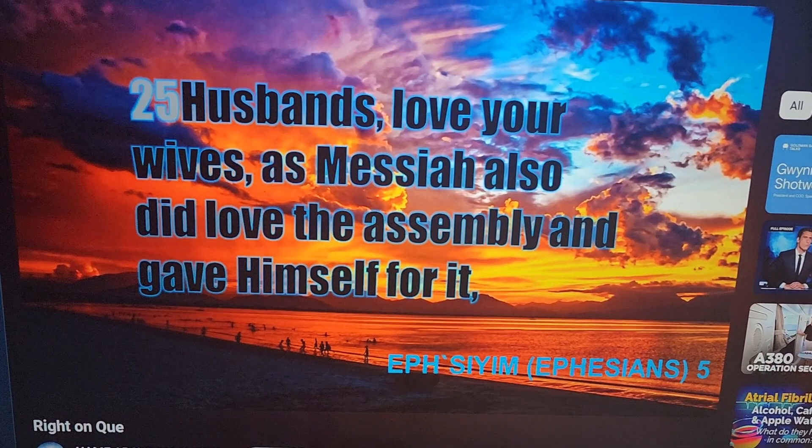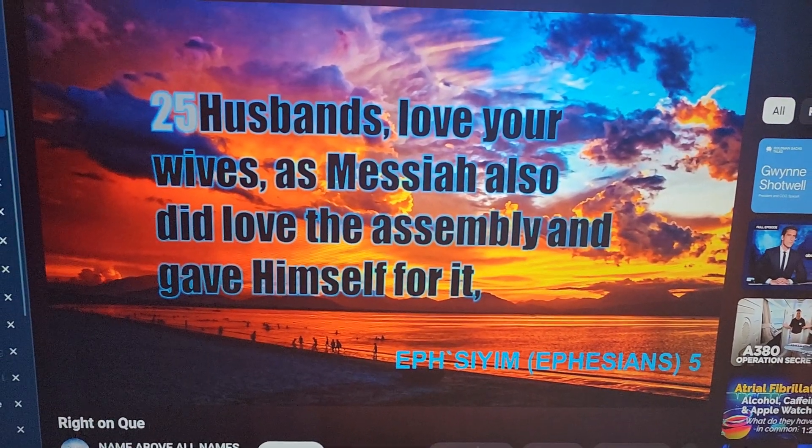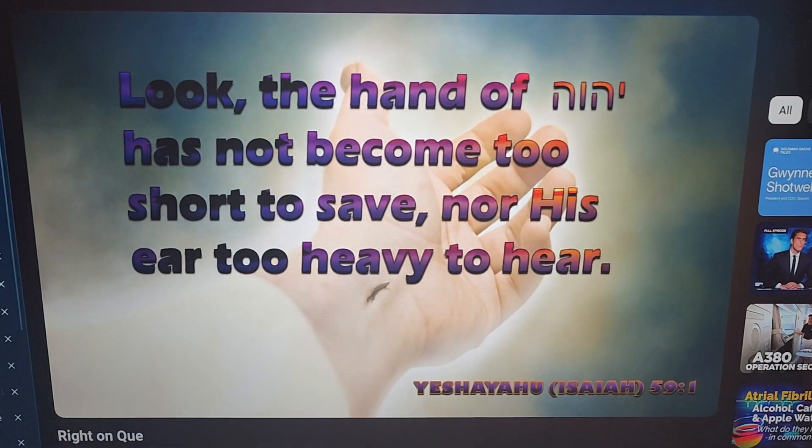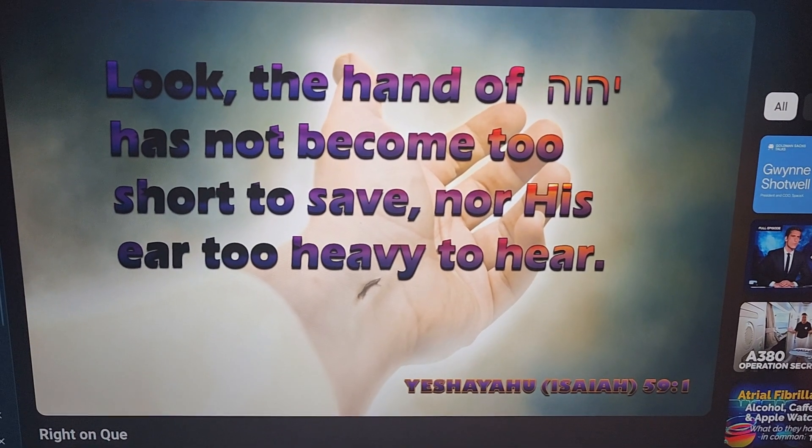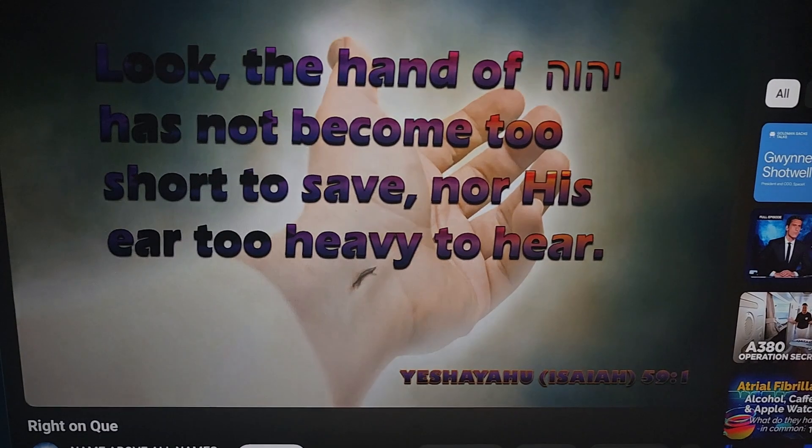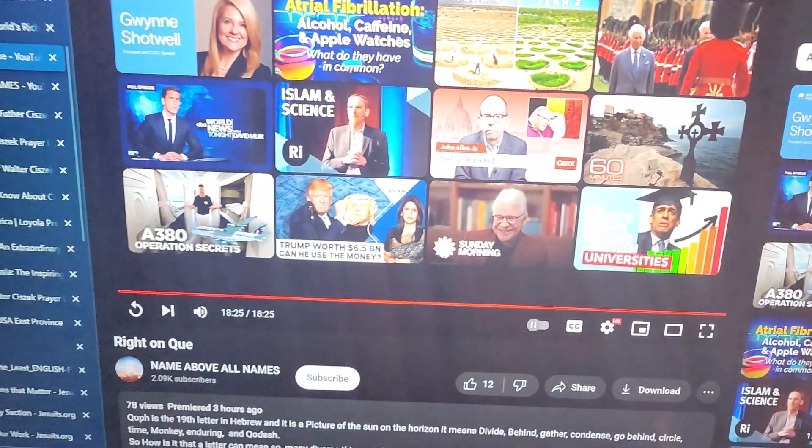Husbands, love your wives as Messiah also did love the assembly and gave himself for it. Shalom. Look — the hand of Yahuwah has not become too short to save, nor his ear too heavy to hear. Just a scripture reading — it just came up on the feed. I hadn't even listened to it all the way through, so anyway, there it is. Ronnie Ward from the Ditmas section of the Flatbush neighborhood, Brooklyn, in the city of New York. It's Thursday the 28th day of March 2024.